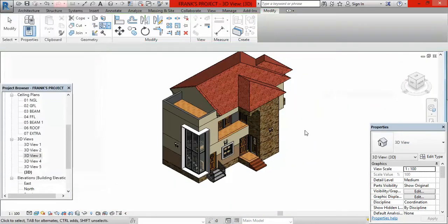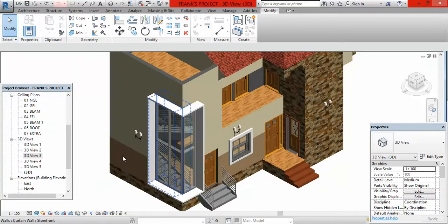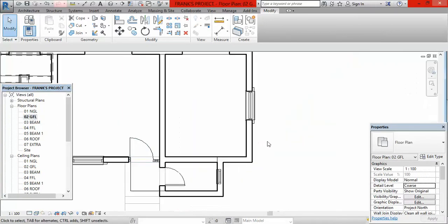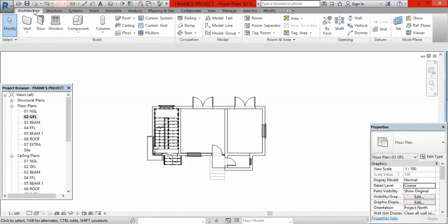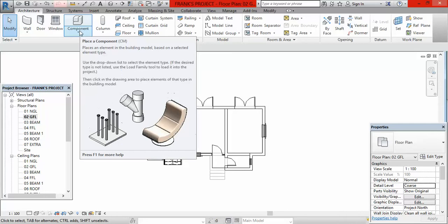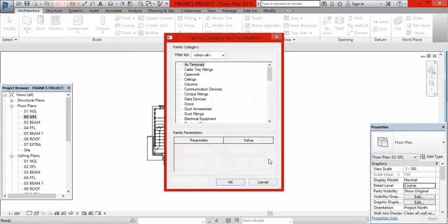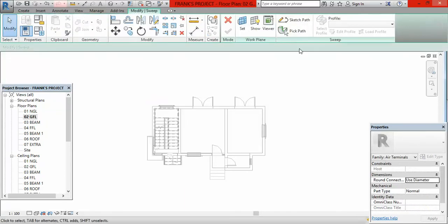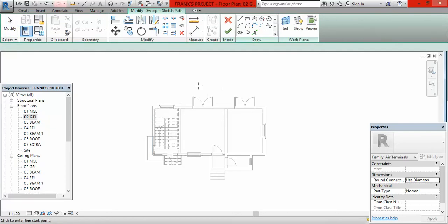Having done this, the next thing we are going to do is belt this building around — apply the Plaster of Paris around this building at exactly the place where the walls are demarcated. Go to your project browser, under floor plans, double click on zero to ground floor level. Go to architecture, click on the arrow beneath components, select model in place, click OK. Go to sweep now, click on sweep, go to sketch path, click on sketch path, then begin to sketch.